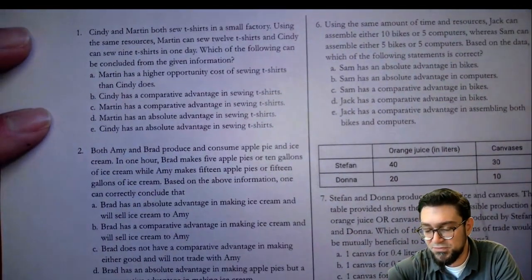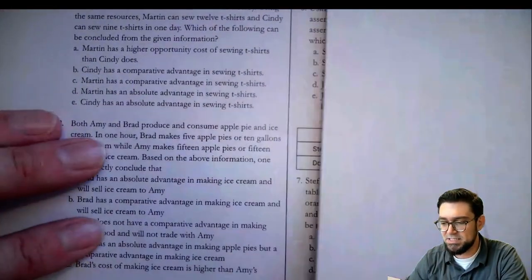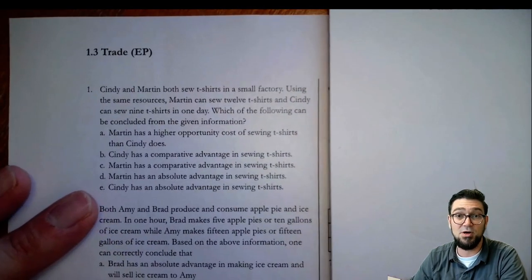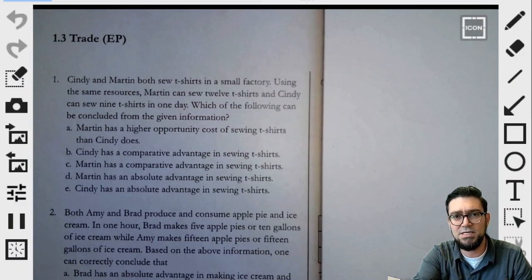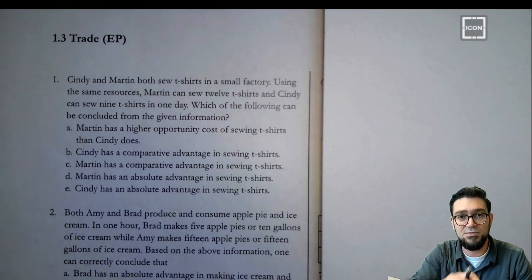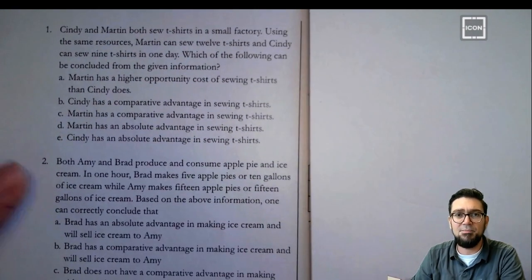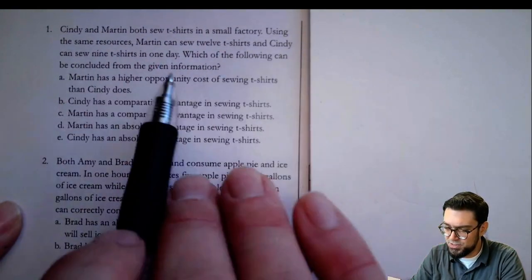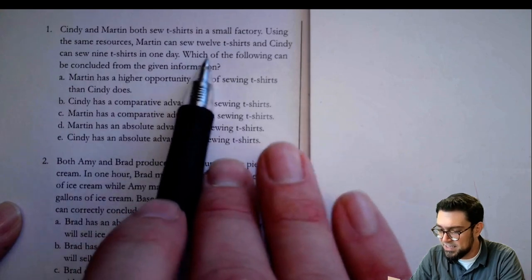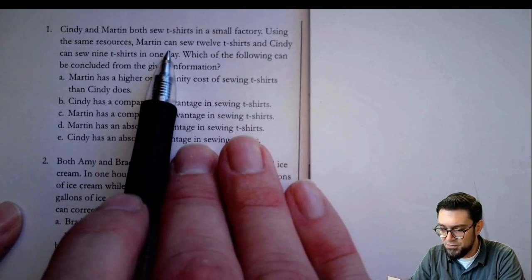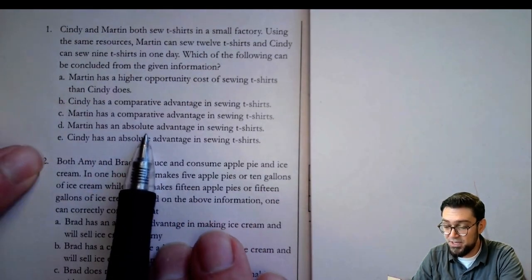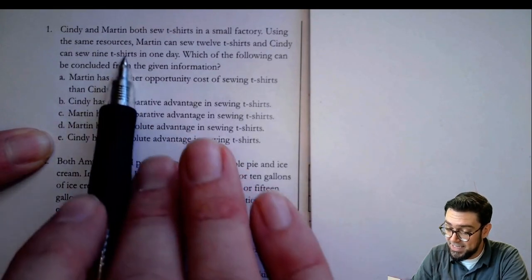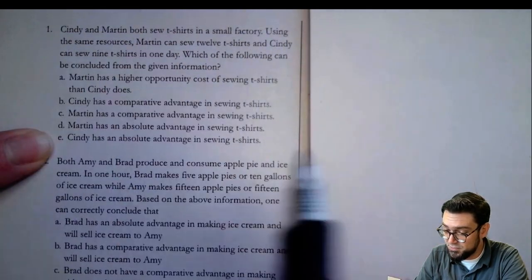Let's take a look at these multiple choice questions. For a lot of these, it's helpful to have a piece of scratch paper off to the side. Cindy and Martin both produce t-shirts. Martin can sew 12, Cindy can sew nine. I'm not given any other information, so I can only determine absolute advantage. Martin can do 12, Cindy can do nine, so Martin has absolute advantage. The answer is D.